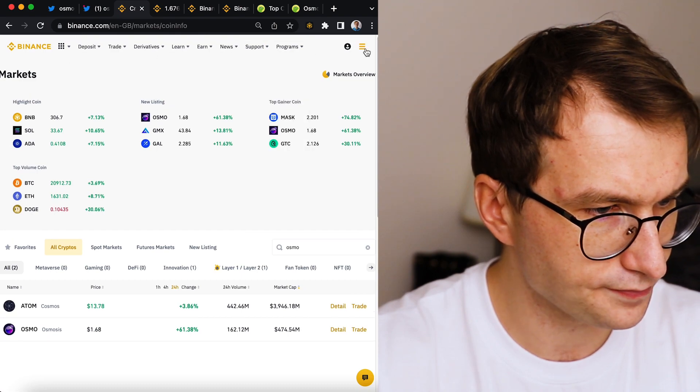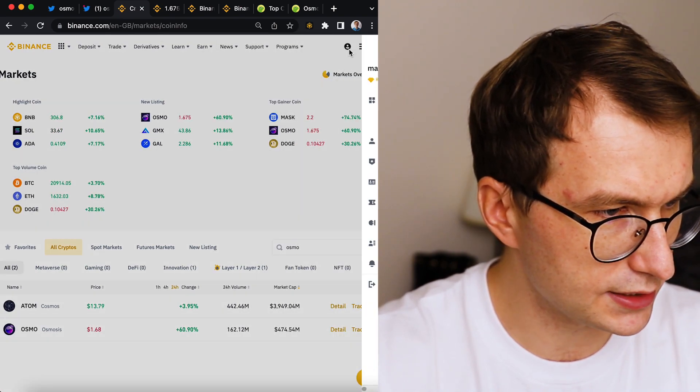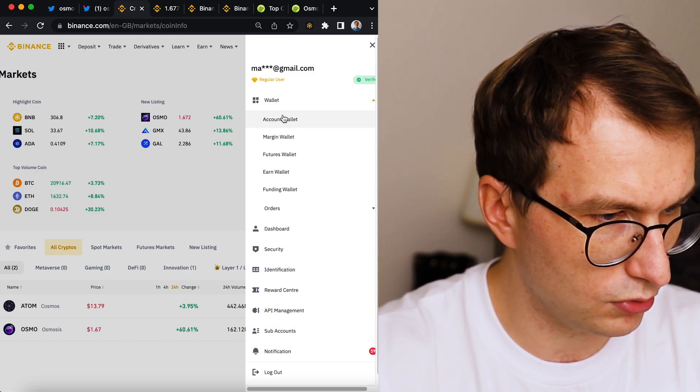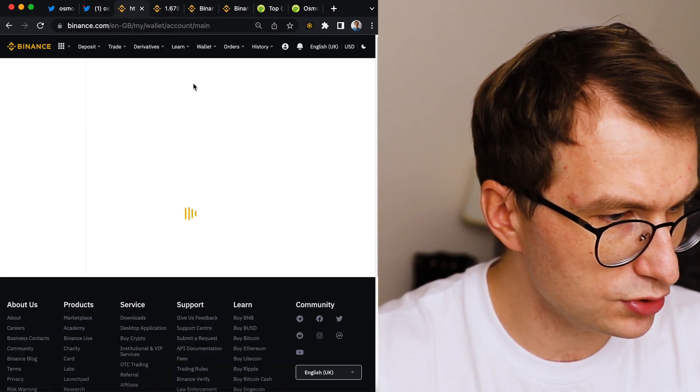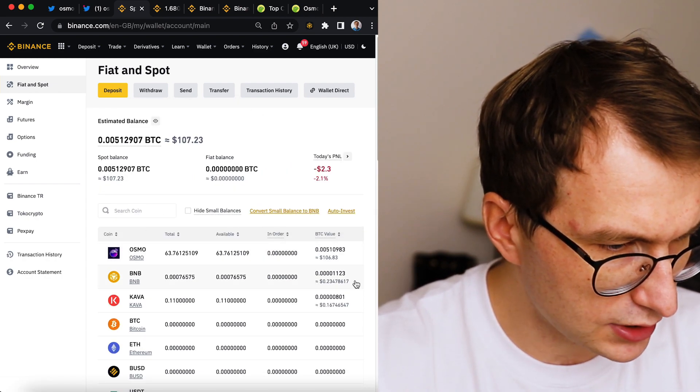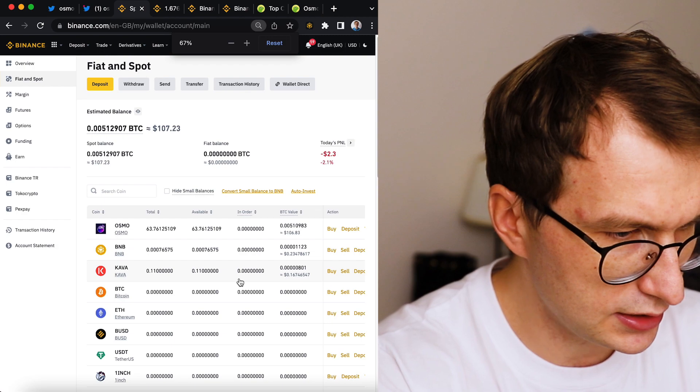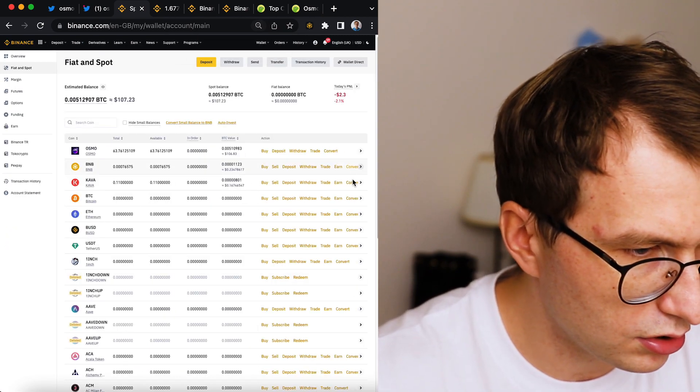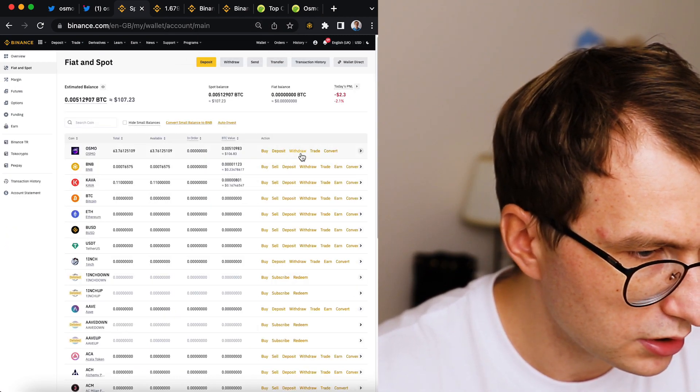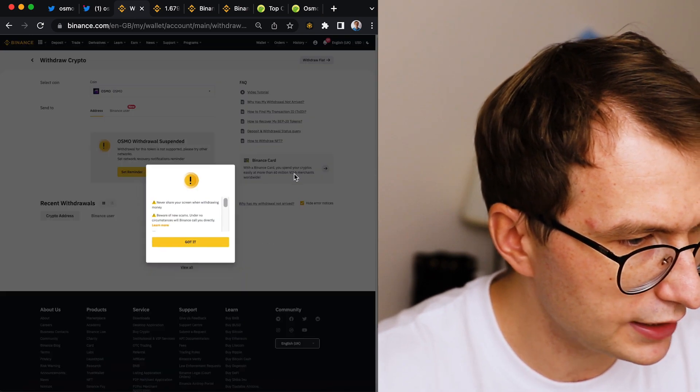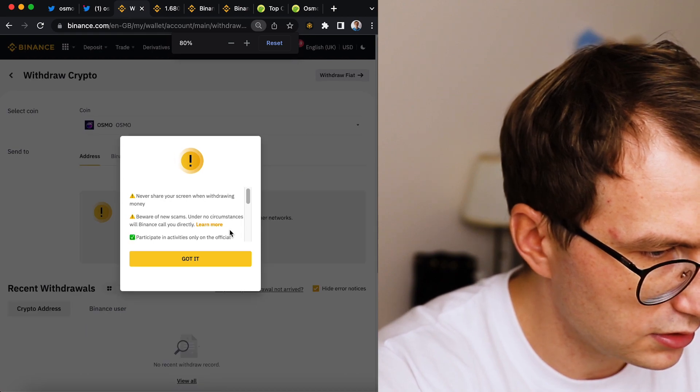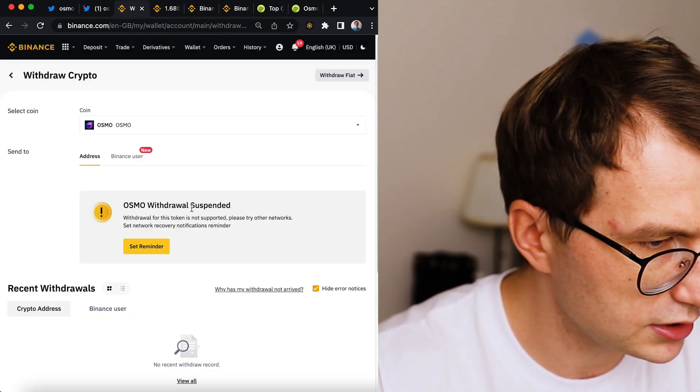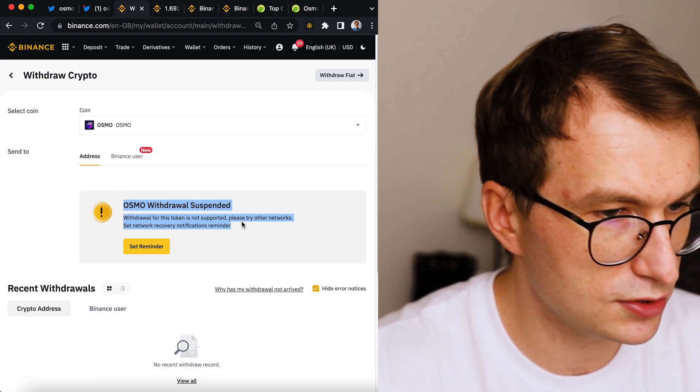So now let me go to the wallet. So where is this? Should be somewhere here. So wallet, account wallet. And I should have Osmo in the wallet. As you can see, that's where it is. And the withdrawal, it seems it's available. It meant to be a little later. So let's see. Got it. So it's suspended.